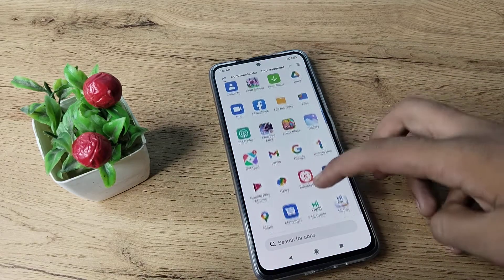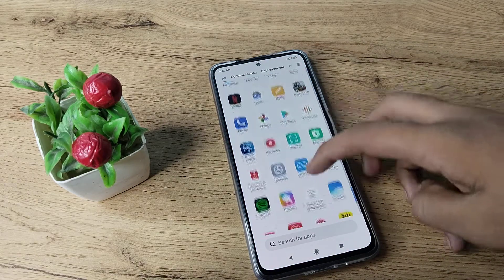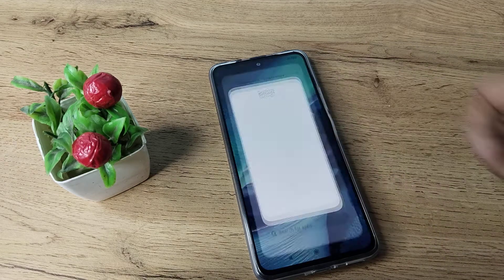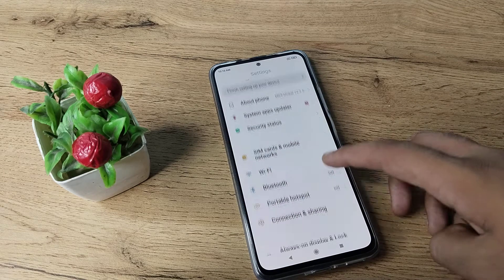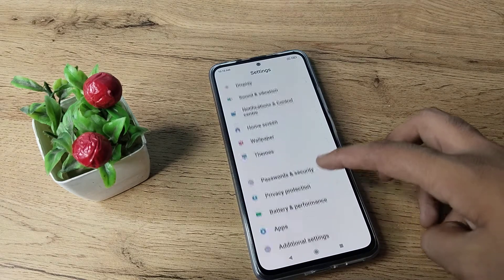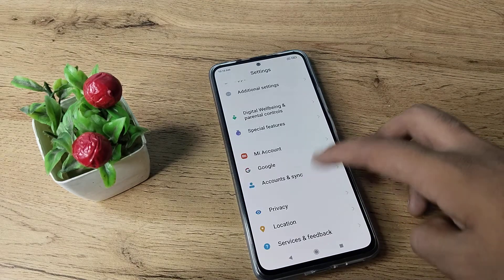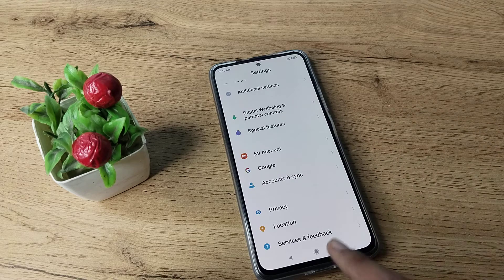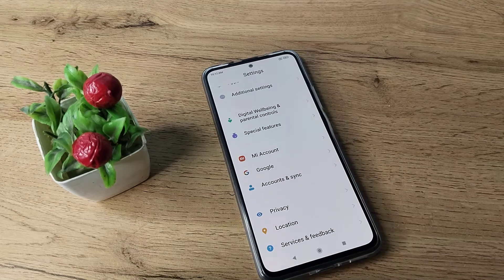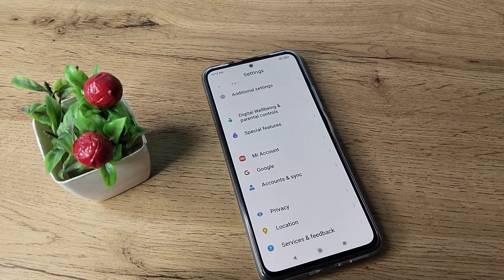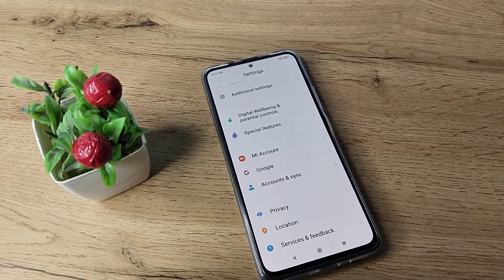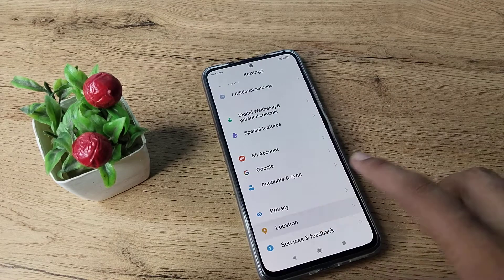First of all, open your phone settings and enable your location access. Scroll down and you can see your location settings here. We will tap on it.